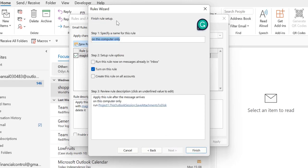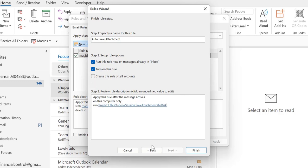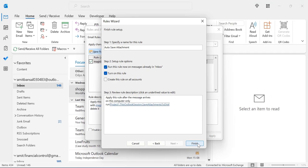This is the finish rule setup. You can name your rule. So I just name it auto save attachment and select this checkbox of run this rule now on messages already in inbox because I want all the messages having attachment to be saved in the specific folder I have already mentioned in the code. This is already selected and simply hit finish. When I click finish the rule takes some time and all the attachment in this inbox will be automatically saved in your specific folder.